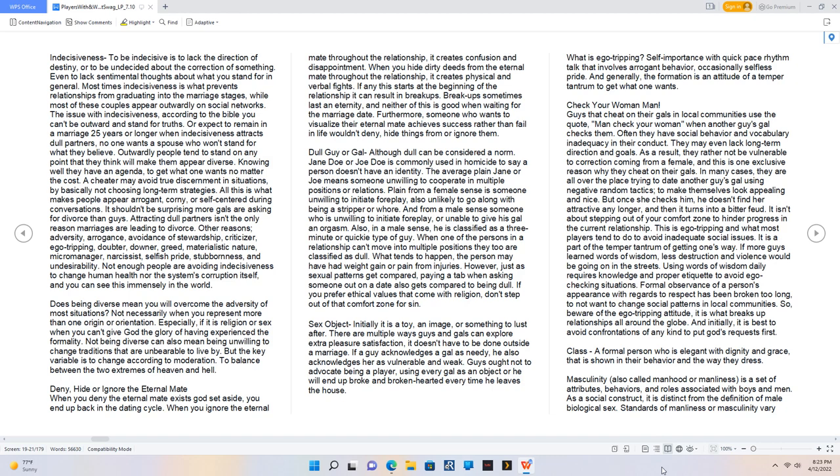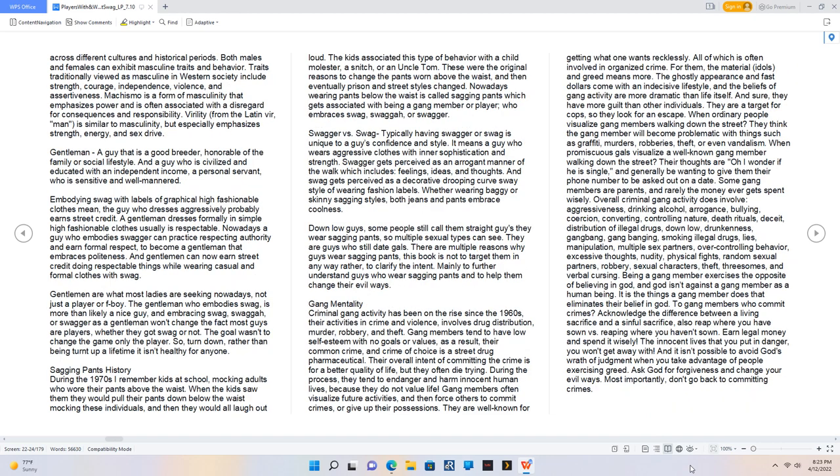Class: a formal person who is elegant with dignity and grace, that is shown in their behavior and the way they dress. Masculinity, also called manhood or manliness, is a set of attributes, behaviors, and roles associated with boys and men. As a social construct, it is distinct from the definition of male biological sex. Standards of manliness or masculinity vary across different cultures and historical periods. Both males and females can exhibit masculine traits and behavior. Traits traditionally viewed as masculine in Western society include strength, courage, independence, violence, and assertiveness. Machismo is a form of masculinity that emphasizes power and is often associated with a disregard for consequences and responsibility. Virility, from the Latin vir, man, is similar to masculinity but especially emphasizes strength, energy, and sex drive.